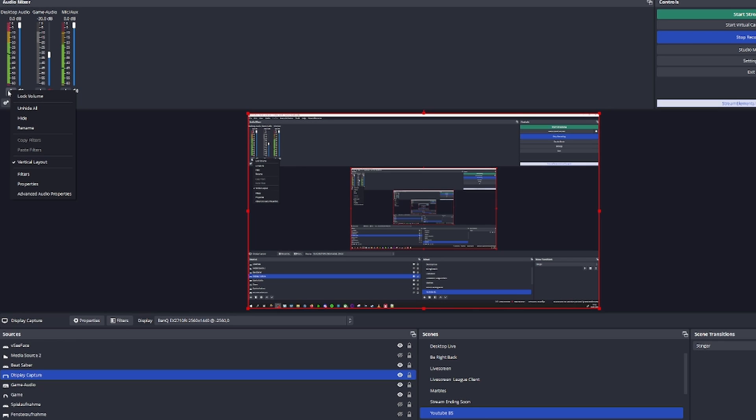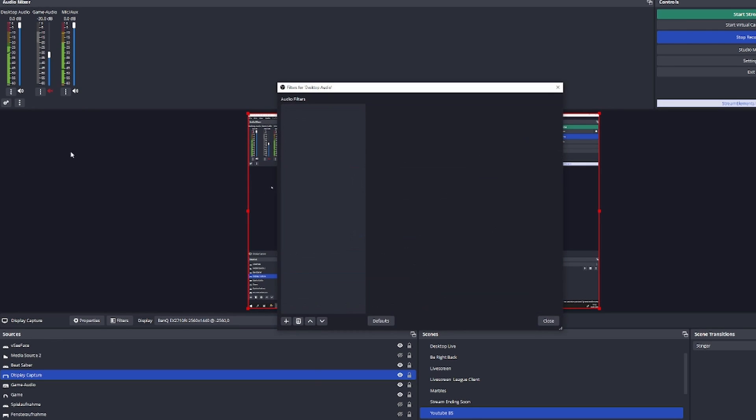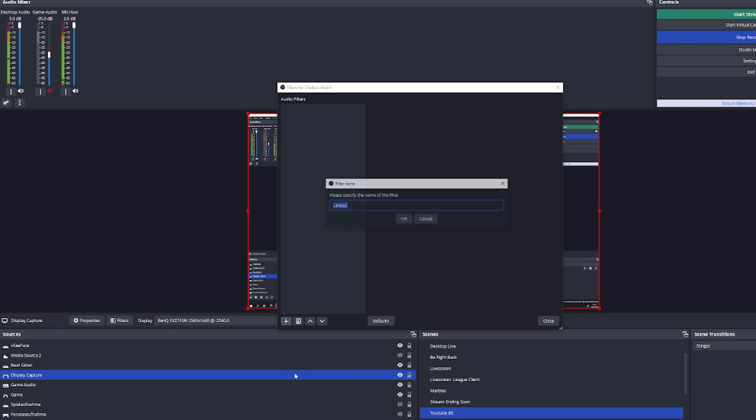Click on these three dots over here. Select filters, then press on the plus button, add limiter,